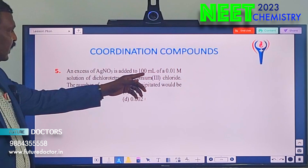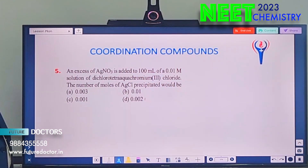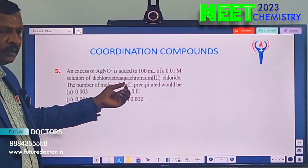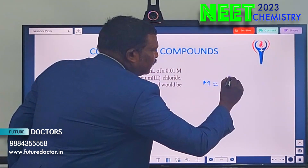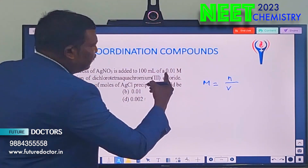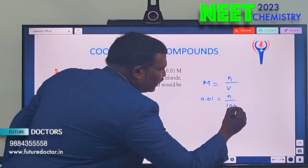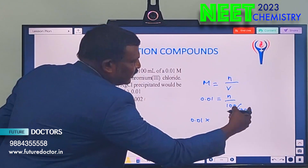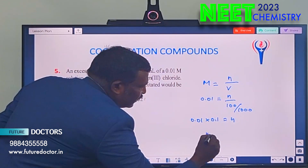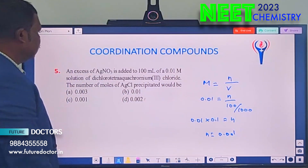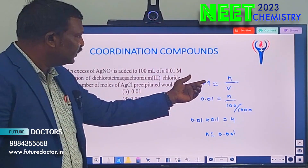Next: excess AgNO₃ is added to 100 mL of a 0.01 molarity solution of dichloro-tetraaqua chromium(III) chloride — the number of moles of AgCl precipitate. In this complex, there is only 1 chloride outside the bracket, so 1 mole of chloride per mole of complex will be precipitated. Using the molarity formula: molarity = moles / volume in liters. So 0.01 = N / (100/1000) = N / 0.1, giving N = 0.001 moles. Answer is C — 0.001 moles of AgCl precipitated.